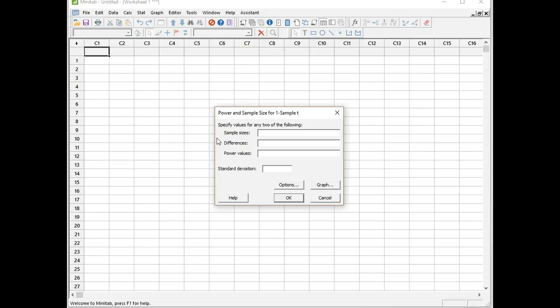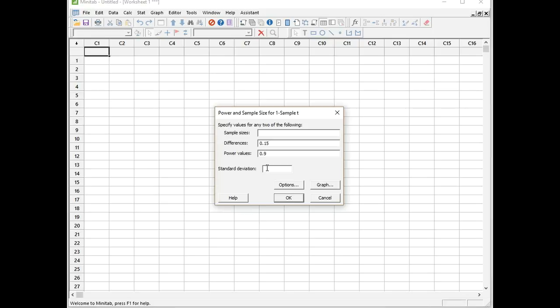We want to know sample size, so we leave that blank. The minimum difference or effect we want to detect is 0.15 bar. The power we want to achieve is 90%, and we add that as a decimal, 0.9 for 90%. The estimate of the population standard deviation is 0.2. To evaluate the test, we just click OK.